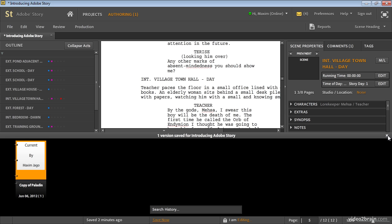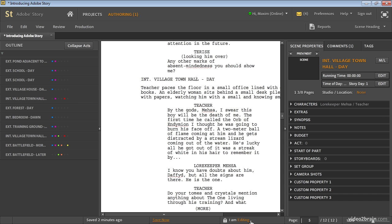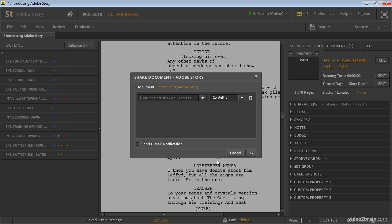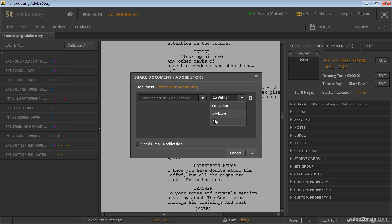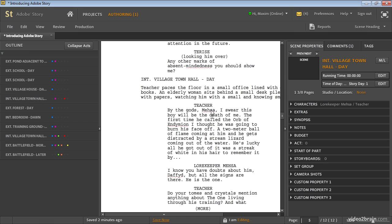Story also has sharing capabilities. You can choose to share the script with multiple other users, and they can be co-authors, reviewers, or just readers. And in fact, if they are reviewers or readers, they can read the script using the iPhone app — that's free and downloadable for Adobe Story.